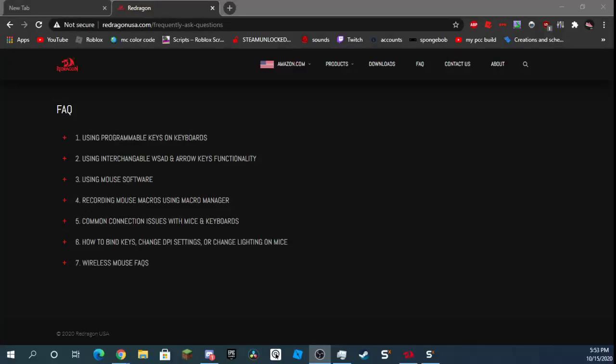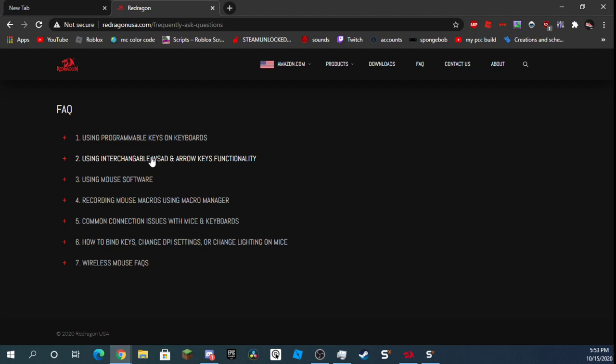Hello everyone, today I will be teaching you how to make a crazy fast macro with your Red Dragon mouse. First, you want to go to their website - this link will be in the description.